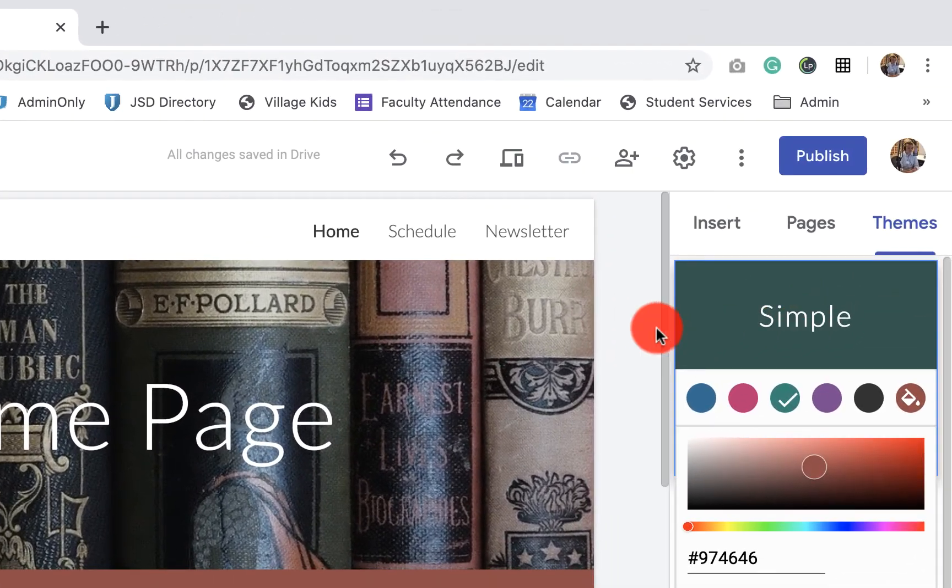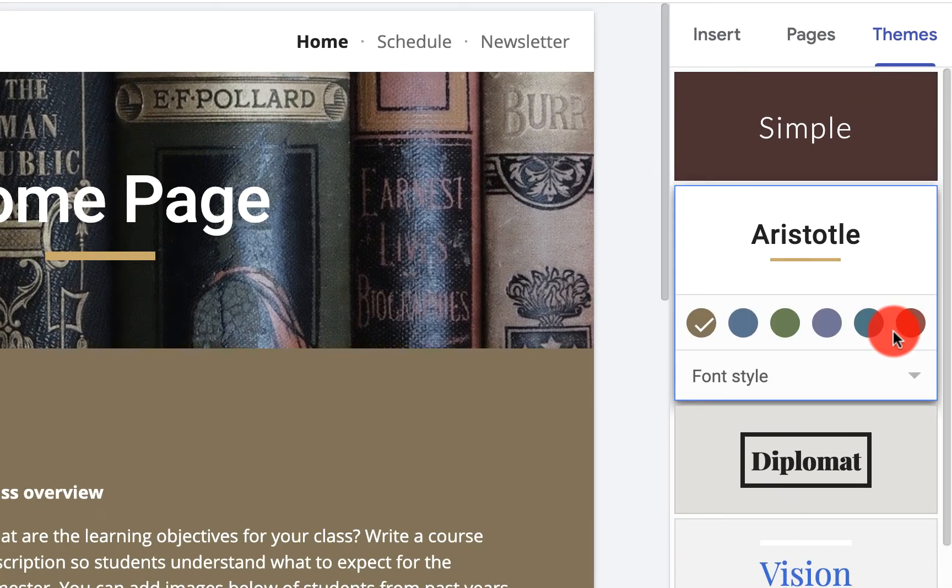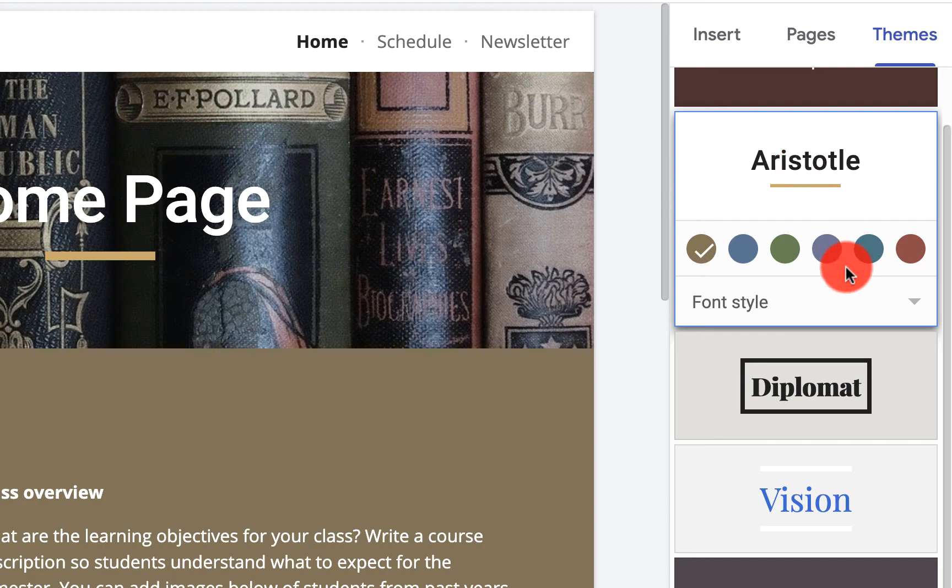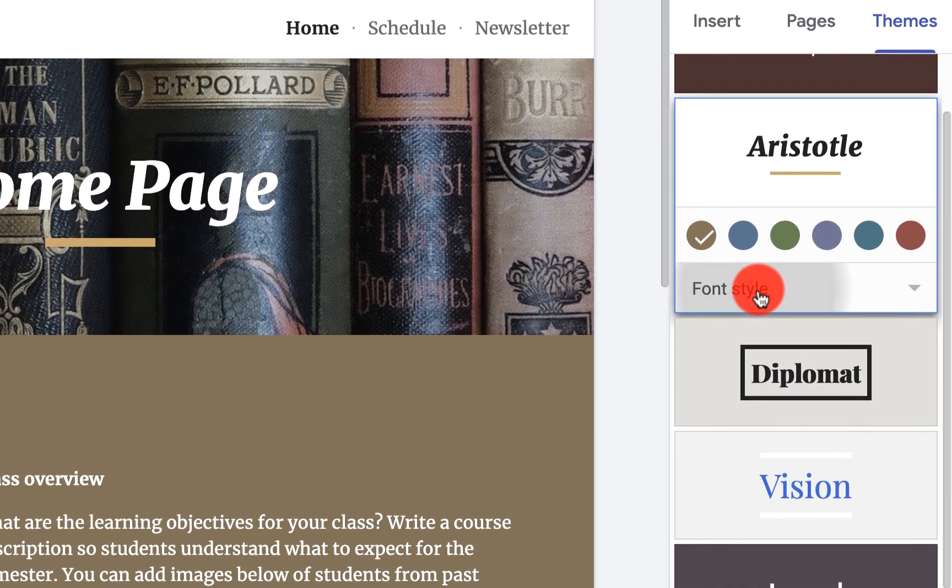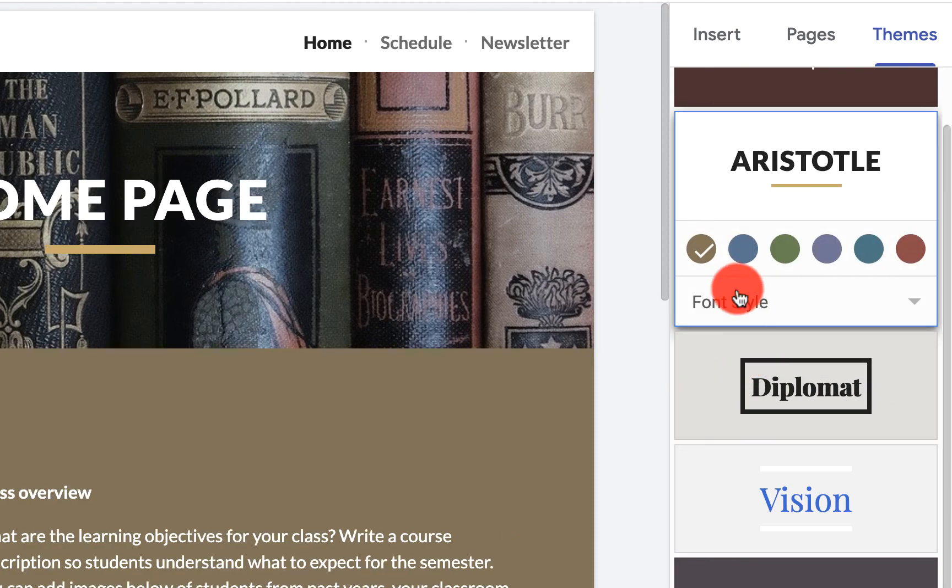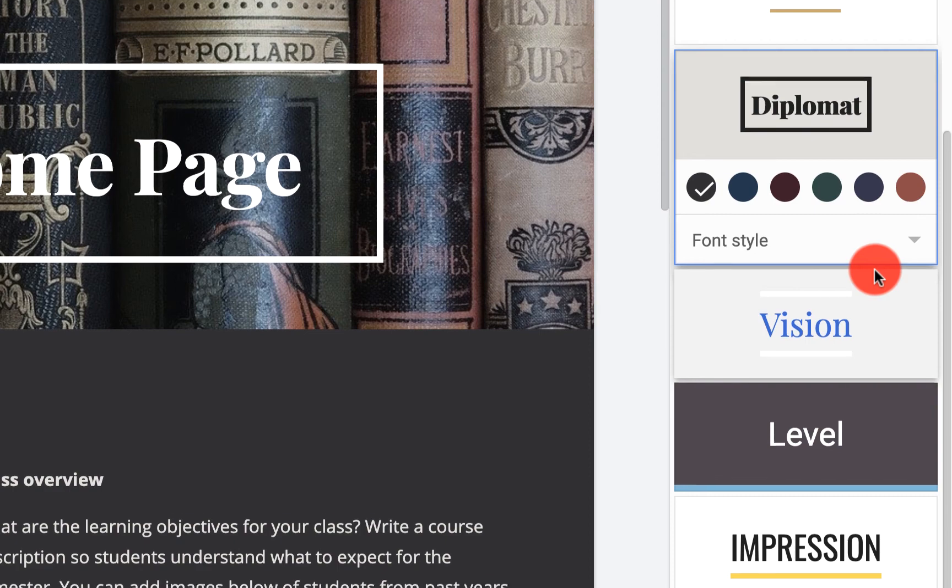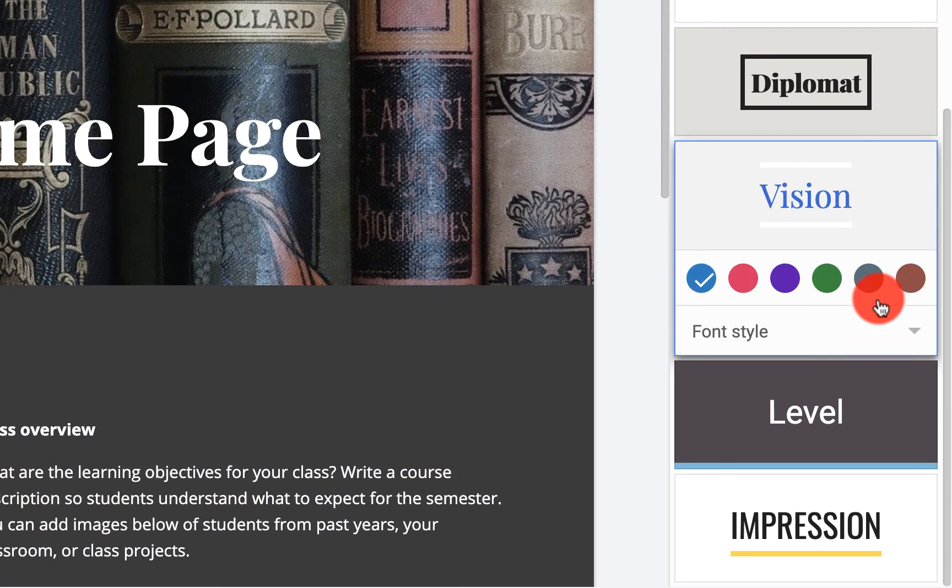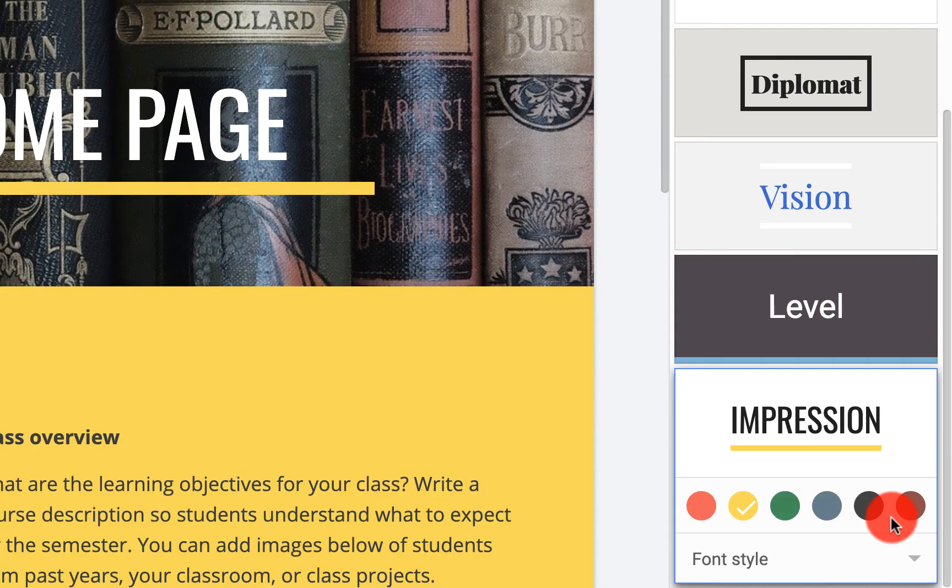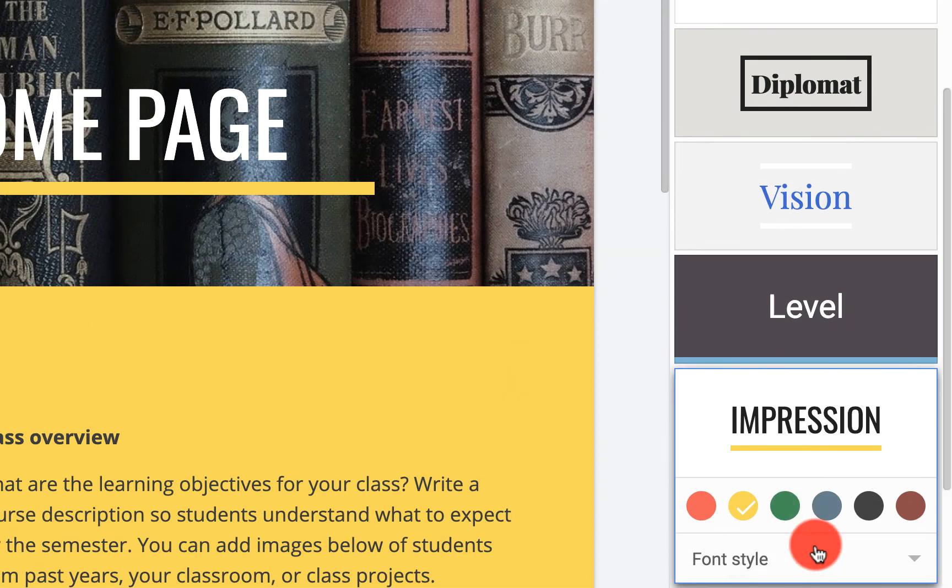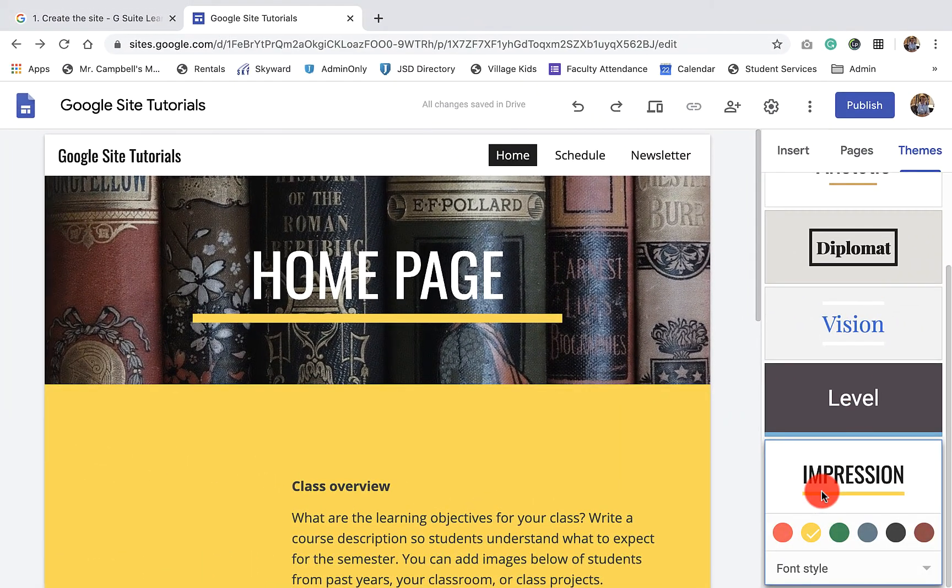So as we go down to the next theme, you'll see again that the text and the color palette changes. When I click on font style, I have the option to change to a few of those different font styles. Now I'm not going to click on all of them and go through all of the color palettes because hopefully you're doing this along with me. I'm going to go back to our original yellow green, and maybe I'll just change the font to capitals.